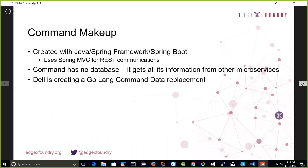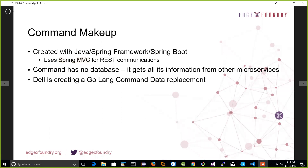Now, how does it get its job done? As with most microservices in the EdgeX community, they've been built with Java and the Spring framework using Spring Boot, and use Spring MVC to facilitate the REST commands. Notably, there is no database associated with the command microservice — unlike core data and core metadata which have MongoDB. The command microservice operates on a data-driven basis but gets that data by communicating with other microservices, such as metadata to find out what devices are connected.